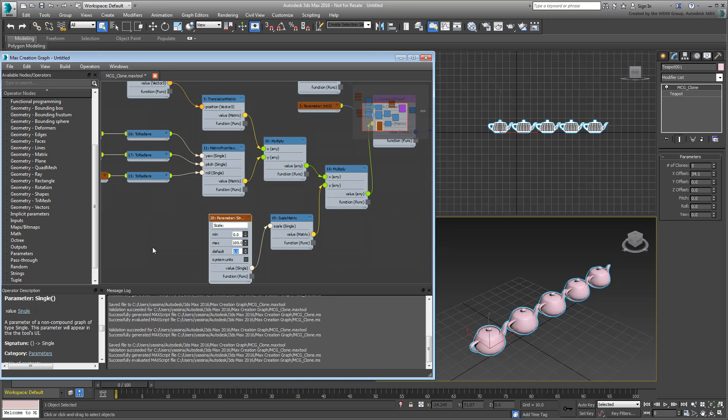Here, I'll leave the minimum at 0.0 and set the maximum to 10.0, meaning I can only go as far as 10 times bigger than the original. Save and Evaluate.